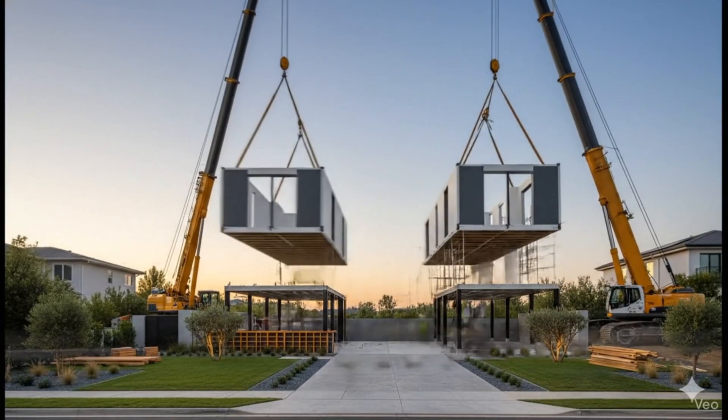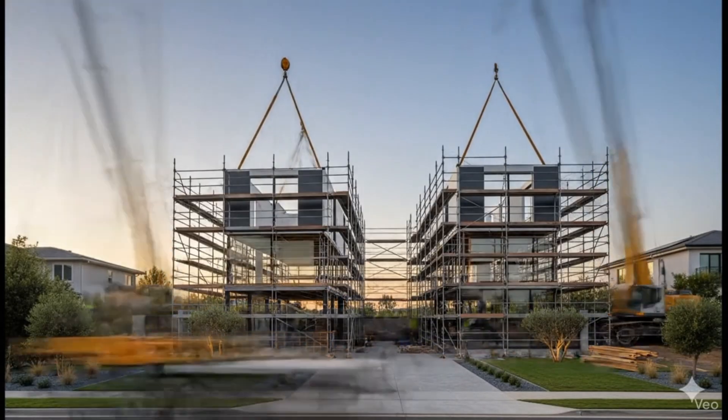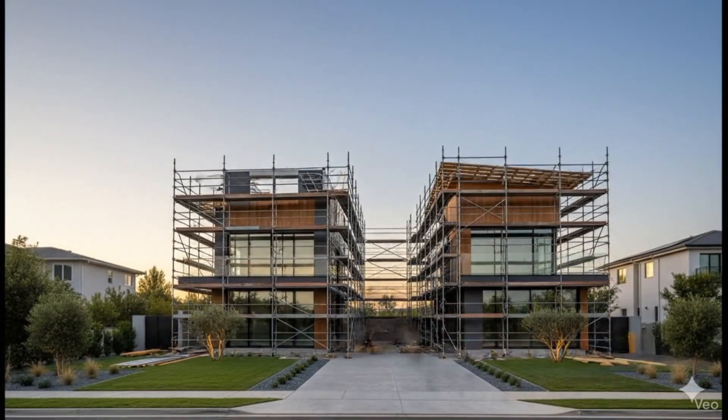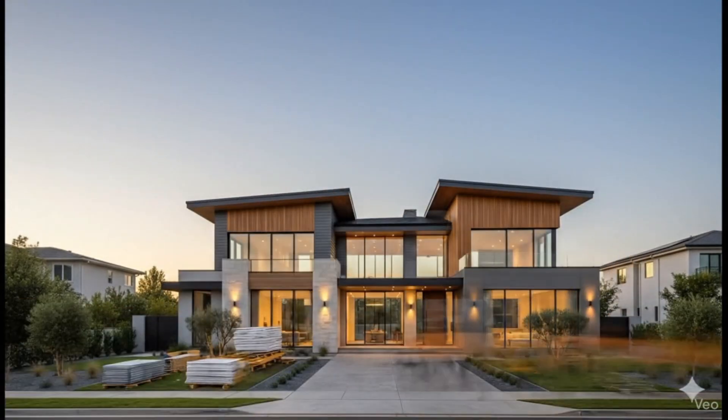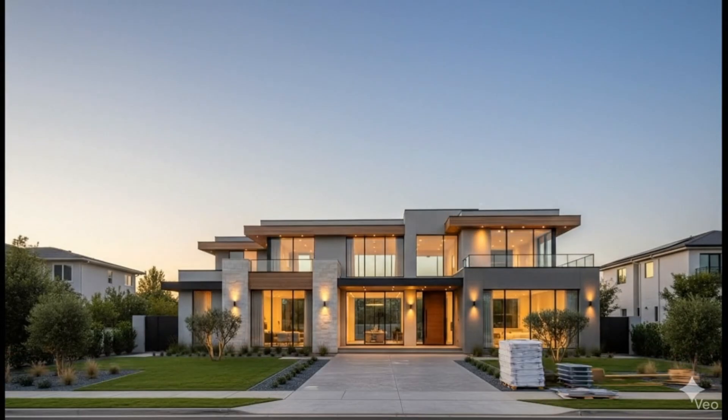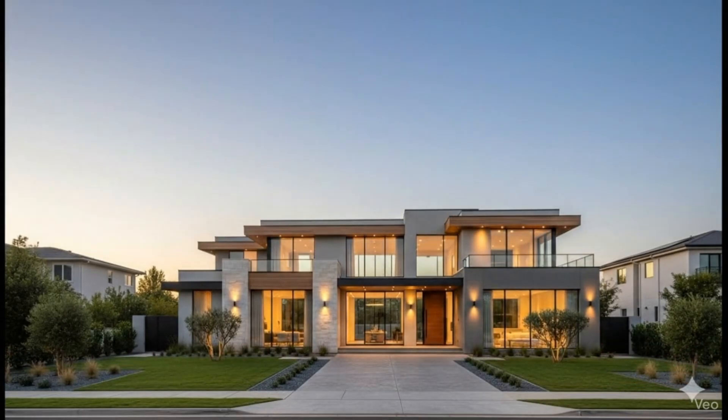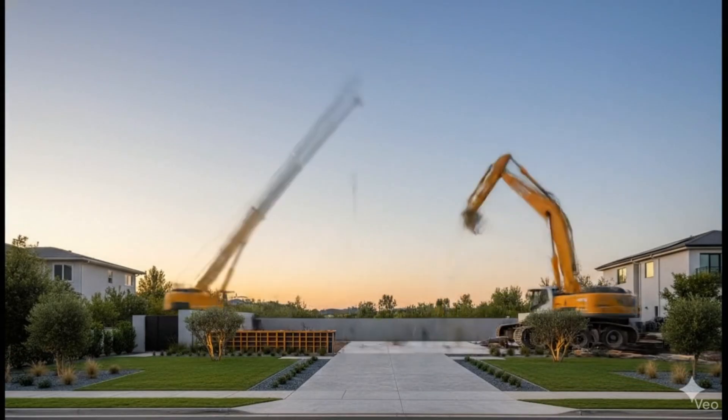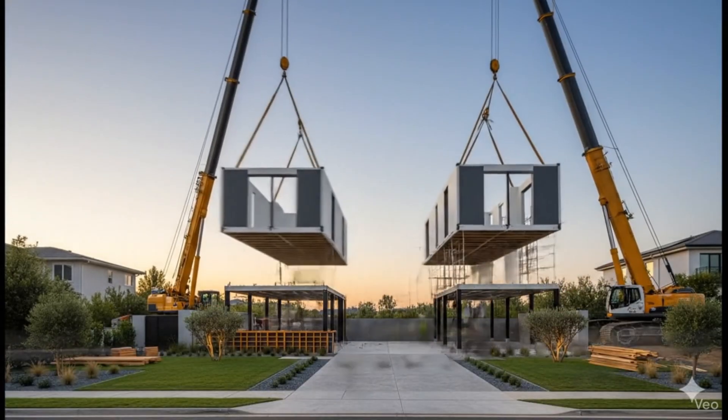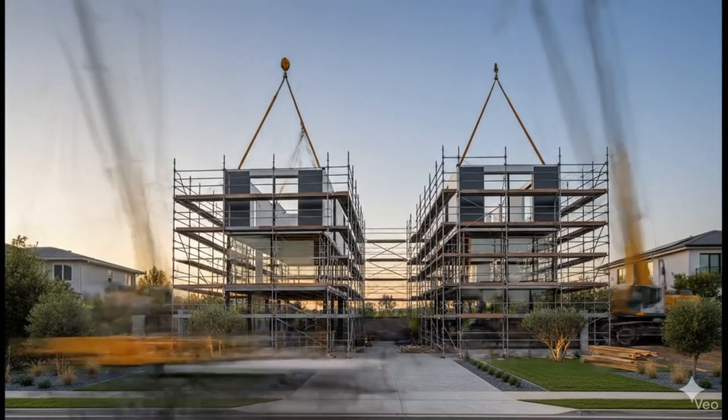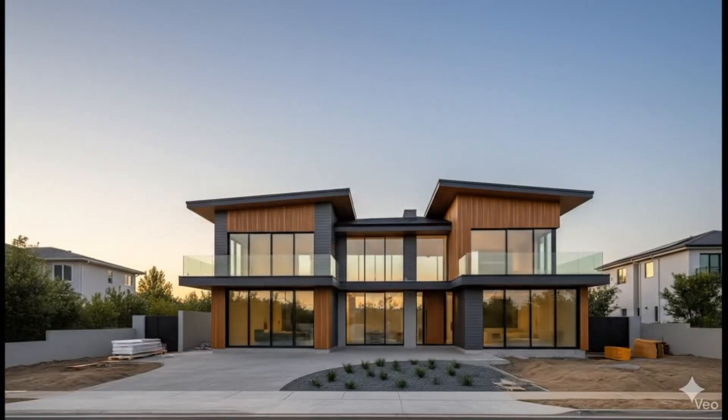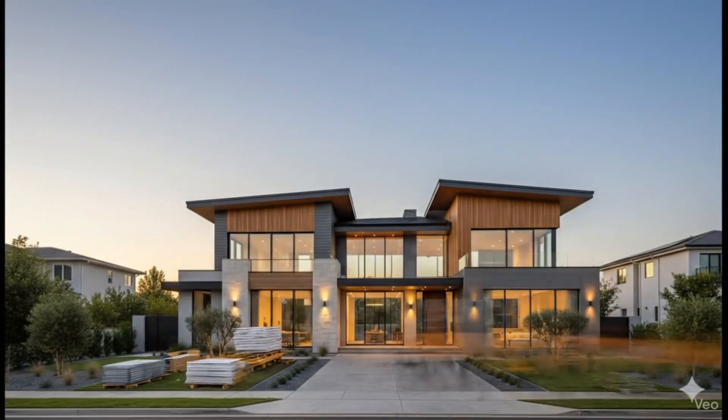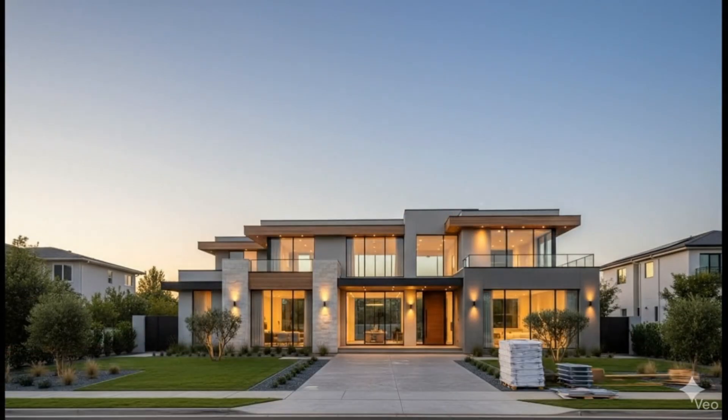Ever seen those crazy AI construction time-lapse videos all over social media and thought, no way this is hard? Well, you're right. Today I'll show you how to make one super easily, even if you've never tried AI tools before.